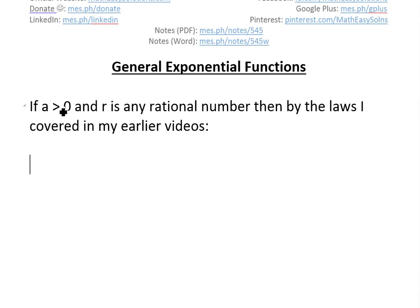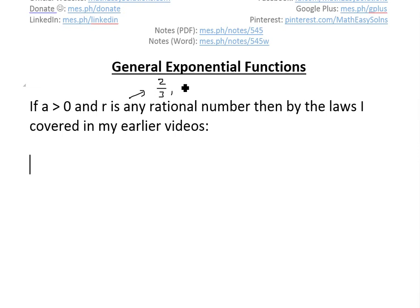We'll look at this statement: if a is greater than zero and r is any rational number — a rational number is anything that can be written as a fraction like two over three or one over two — where the denominator can't be zero.